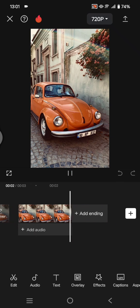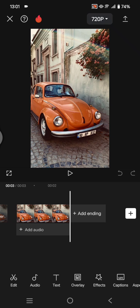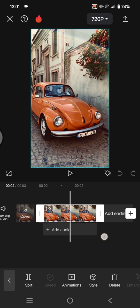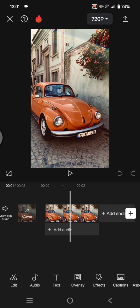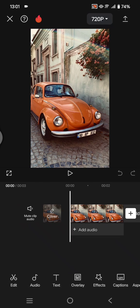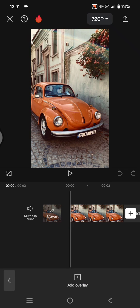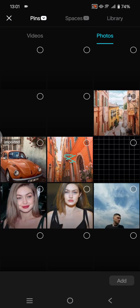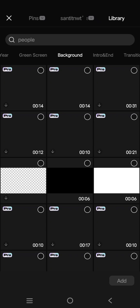Put it on the main track like this, and then put the green screen on the overlay. So let's go to overlay, add overlay, and here I'm going to just use the green screen from the CapCut library.